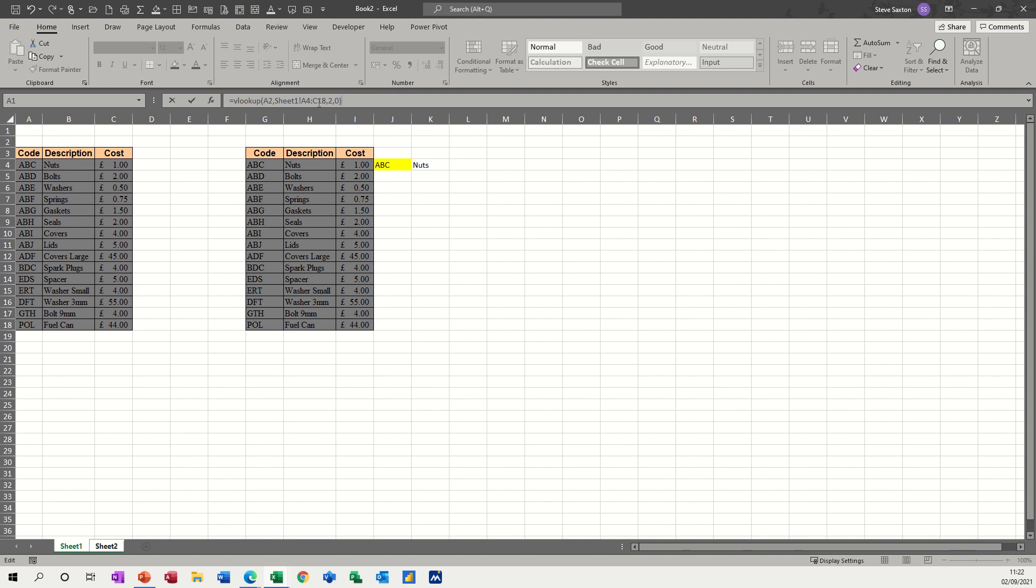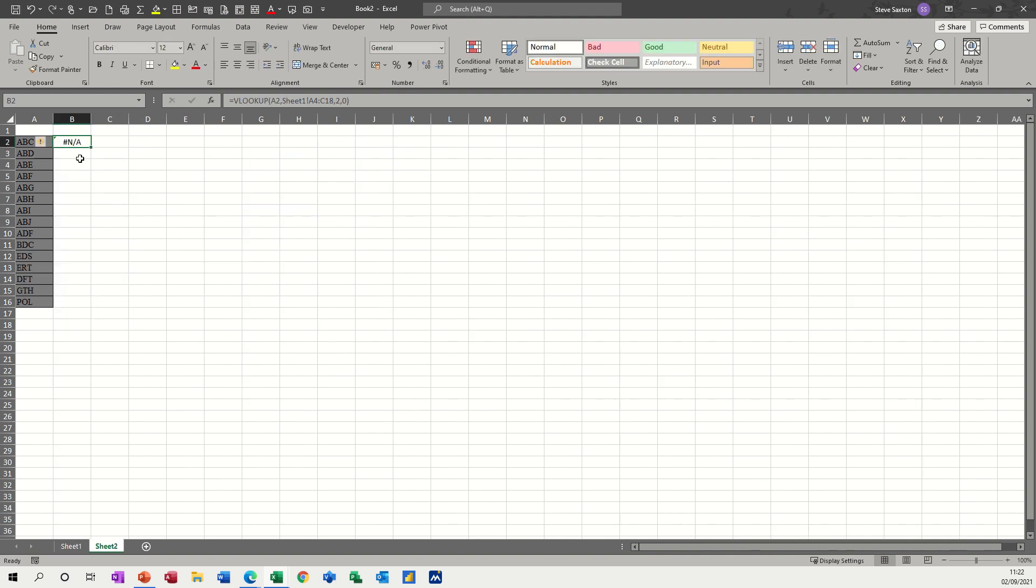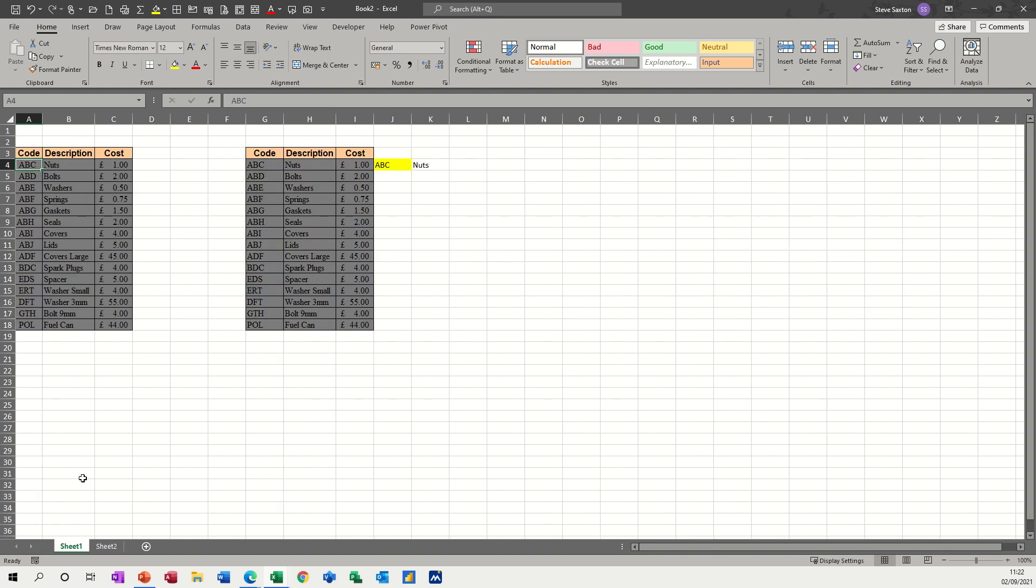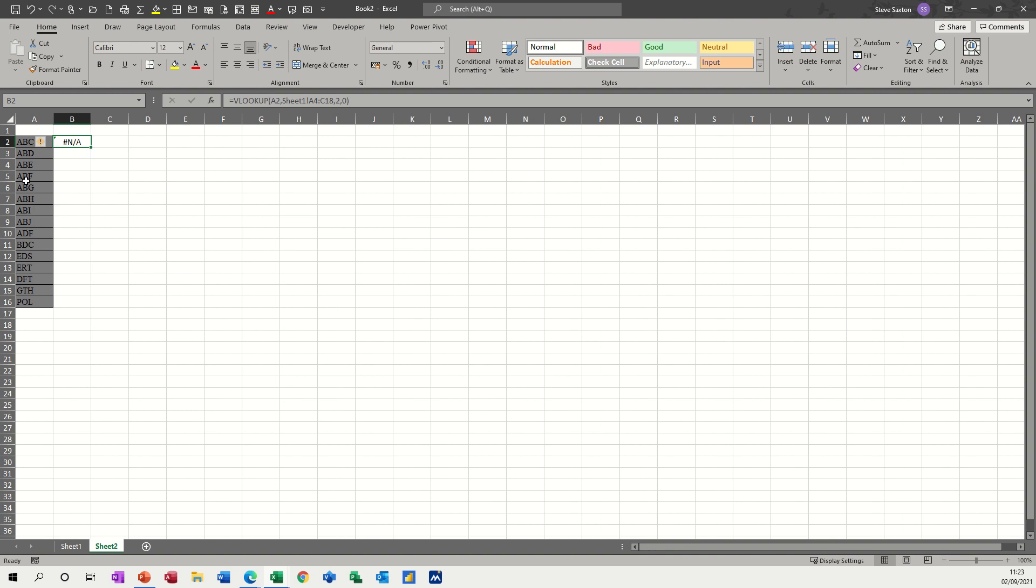Close the bracket, click the tick and you get an error message. And the error message is because even though that is the correct code and these codes that look the same are correct as well. But the fact that they've all got a space in front of them is causing a problem because of course, a space ABC is not the same as ABC.